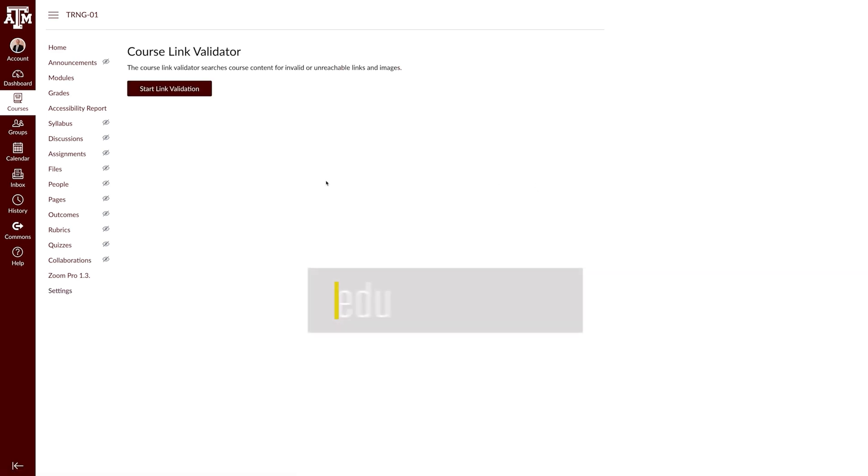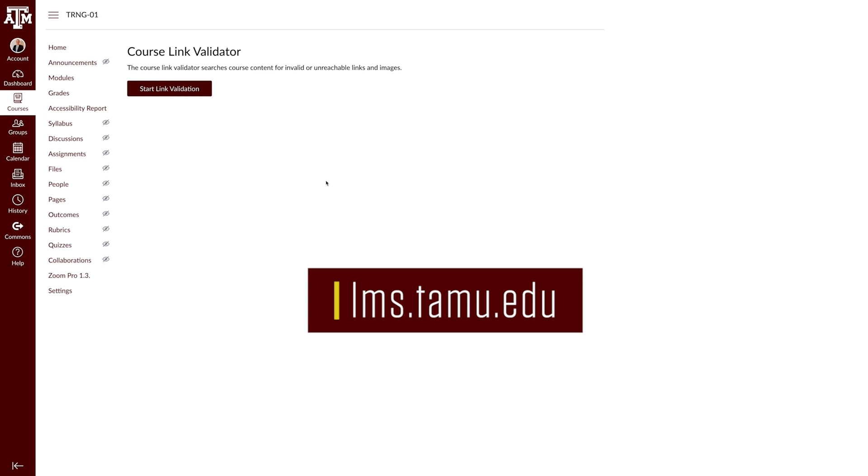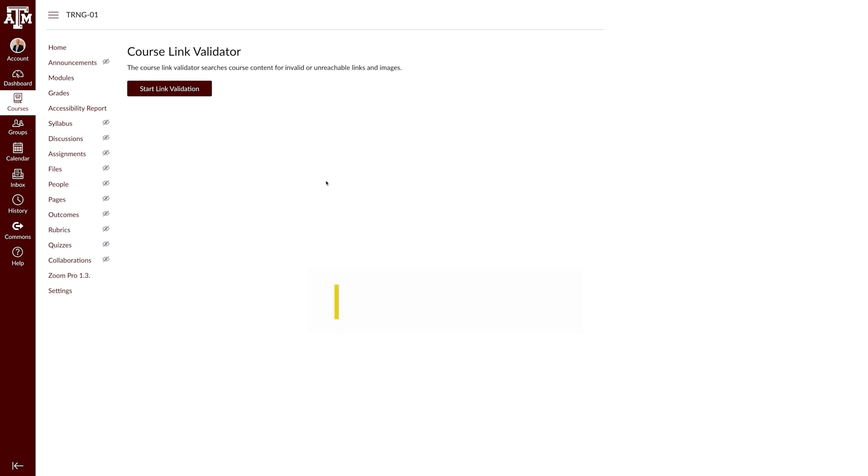For more information, training, and resources, please visit lms.tamu.edu. Thanks and Gig'em!